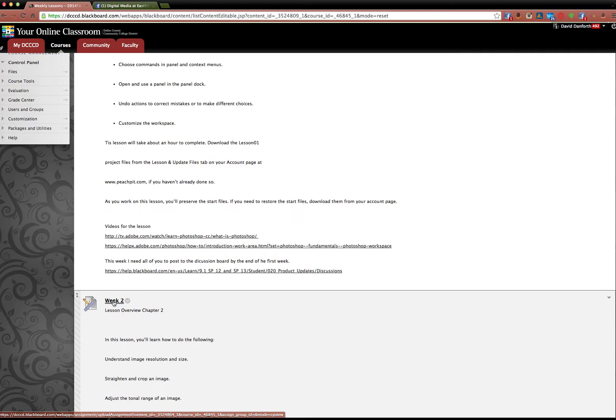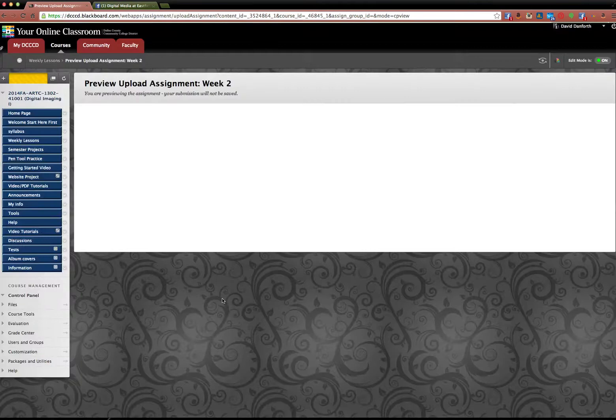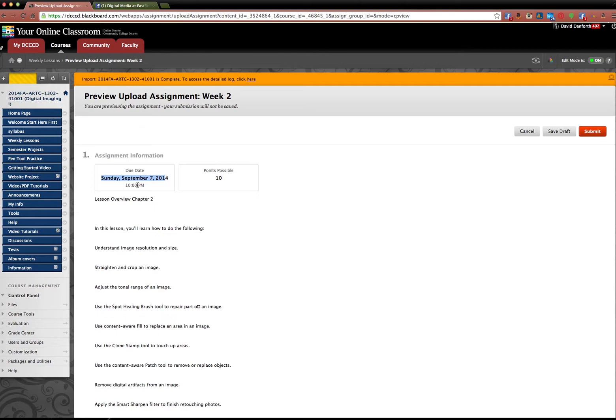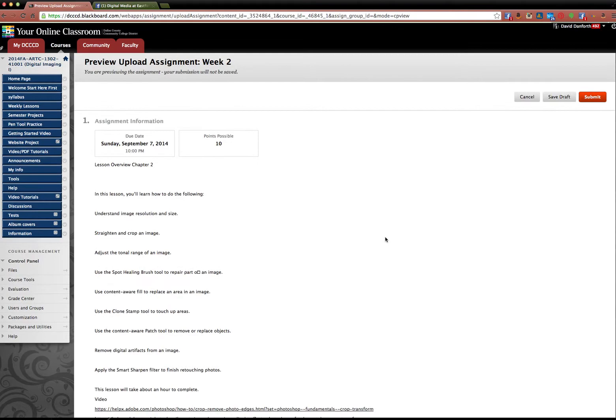And it's going to show you the due date. Okay. So it's going to be due Sunday, September 7th at 10 p.m. All of the lessons and projects for the semester are going to be due on Sundays.